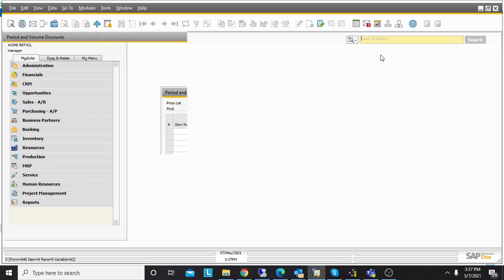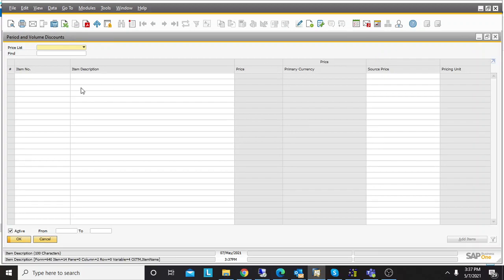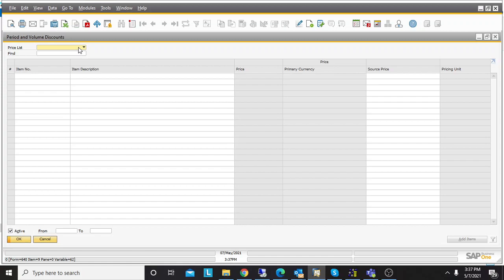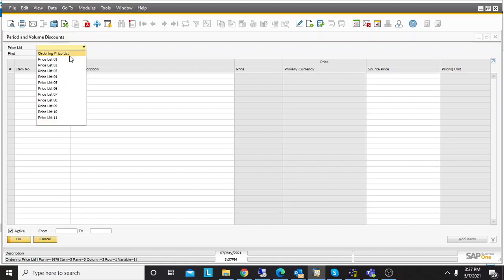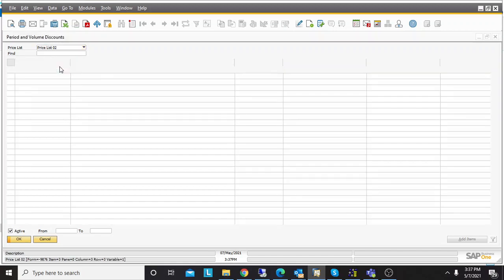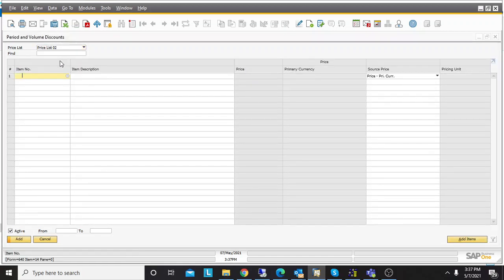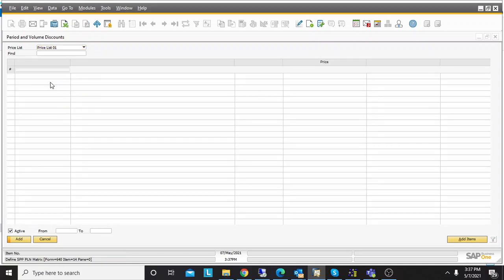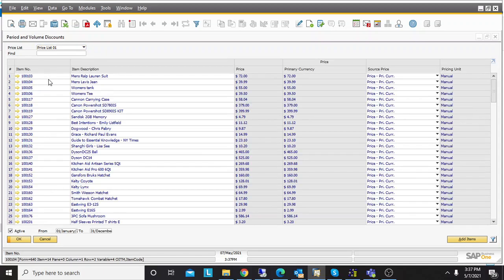We can define discounts based on quantity. For example, if a customer purchases two units of an item, they get 10% discount. We can also define discounts without quantity, and in such cases the quantity will be one. Discounts can be applied to specific price lists. If a customer is assigned price list one, whatever discount is defined in that price list will be applied when they are selected on sales transactions.